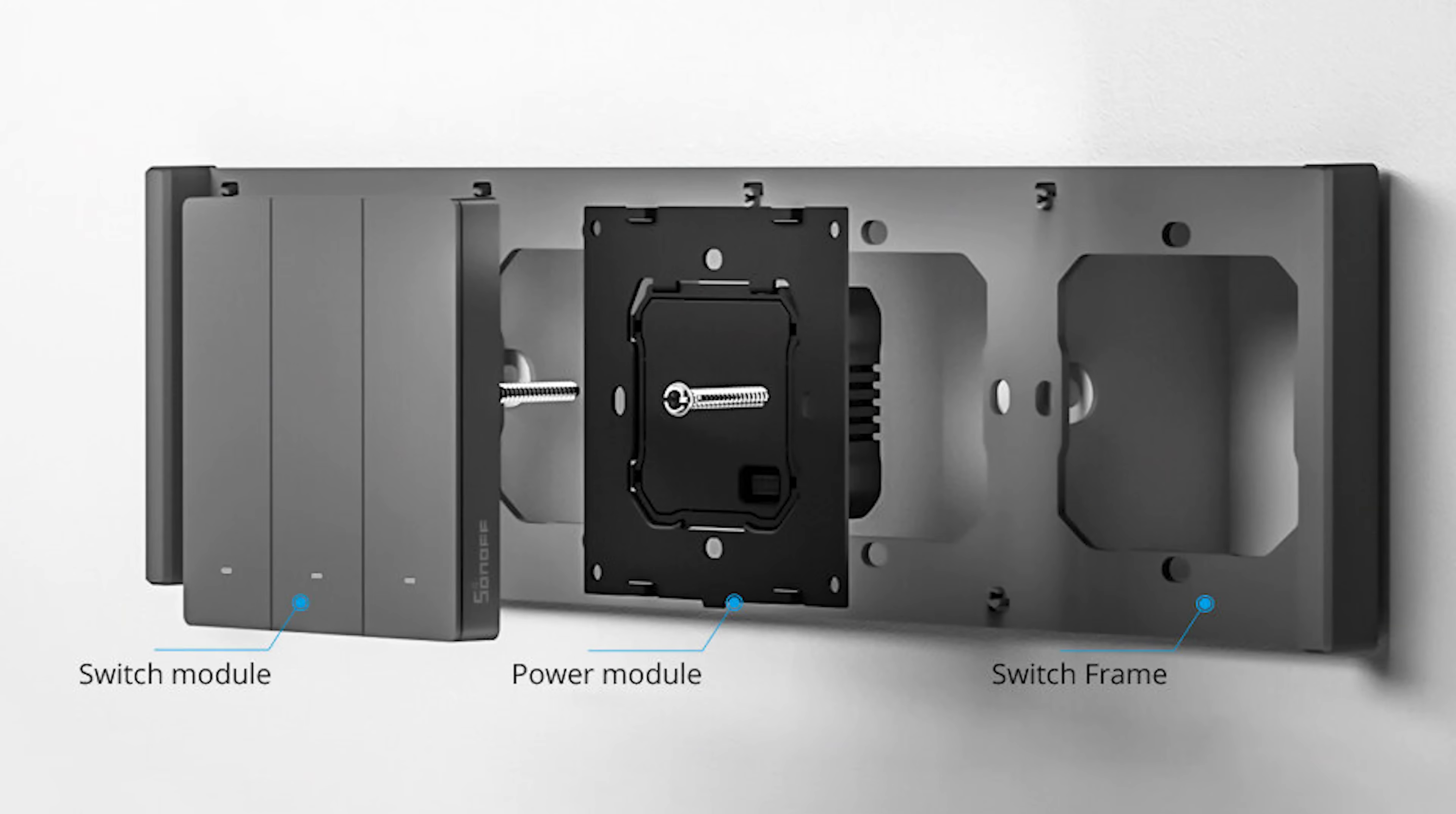Now then, because of that ESP32 that's inside, that does of course mean that like a lot of Sonoff products we can put our own custom firmware on here, like ESPHome or Tasmota, which allows us to fully or seamlessly integrate them with Home Assistant for fully local control.